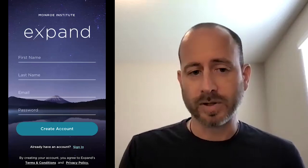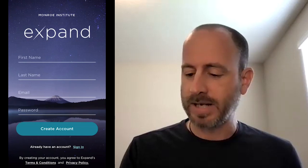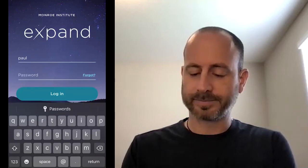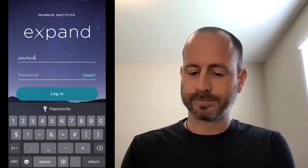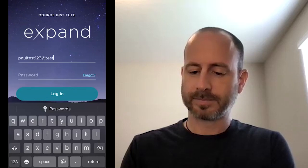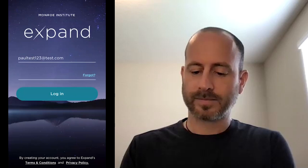Then you have the registration screen — just name and email. I already have my account, so I'm going to sign in. Once logged in, the first thing you see is the experience tab. The tabs along the bottom of the screen are the main navigation and the main sections of the app. We'll go through each of those.